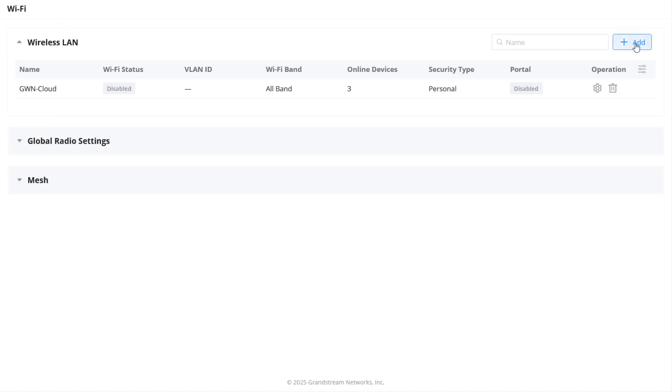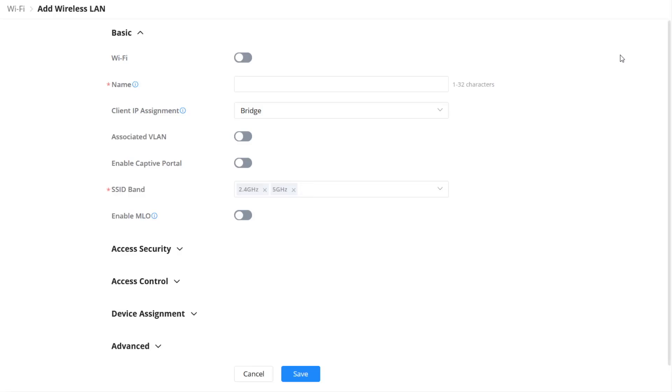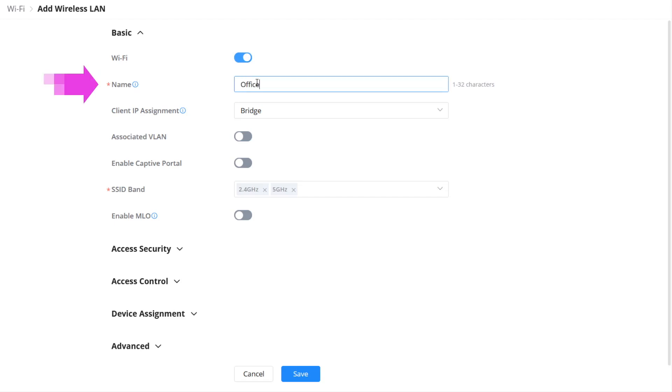Instead of using the default SSID, we will add a new SSID. Toggle this option to enable this Wi-Fi network. Enter the name of the SSID that will be used for your Wi-Fi network.